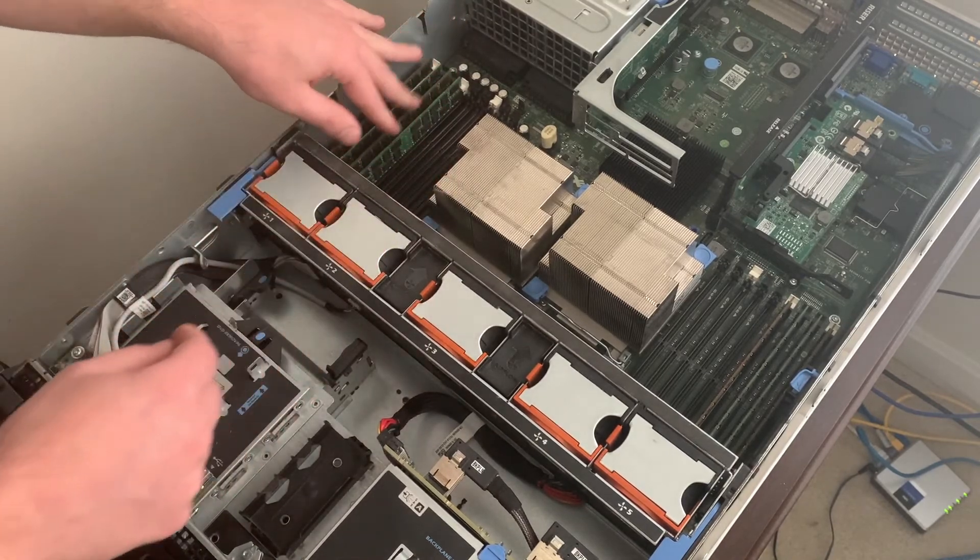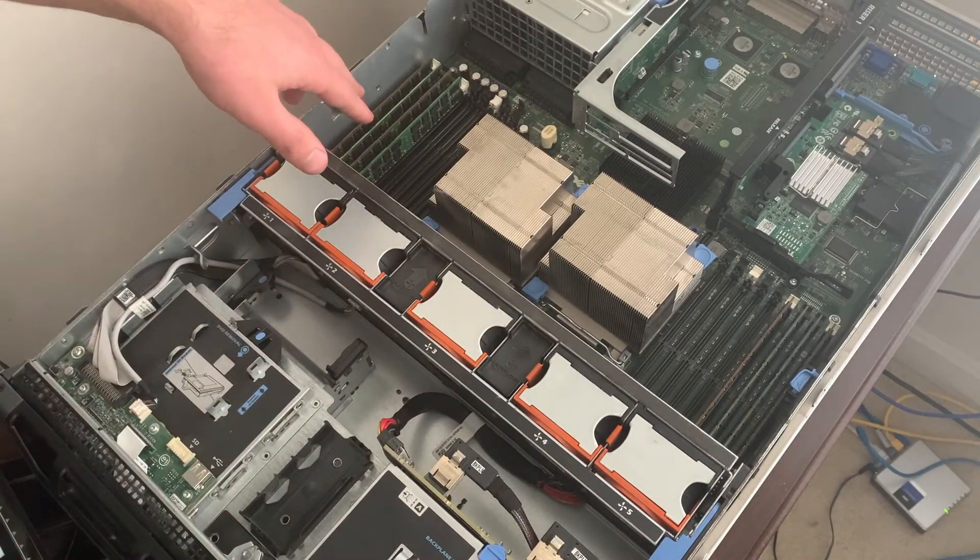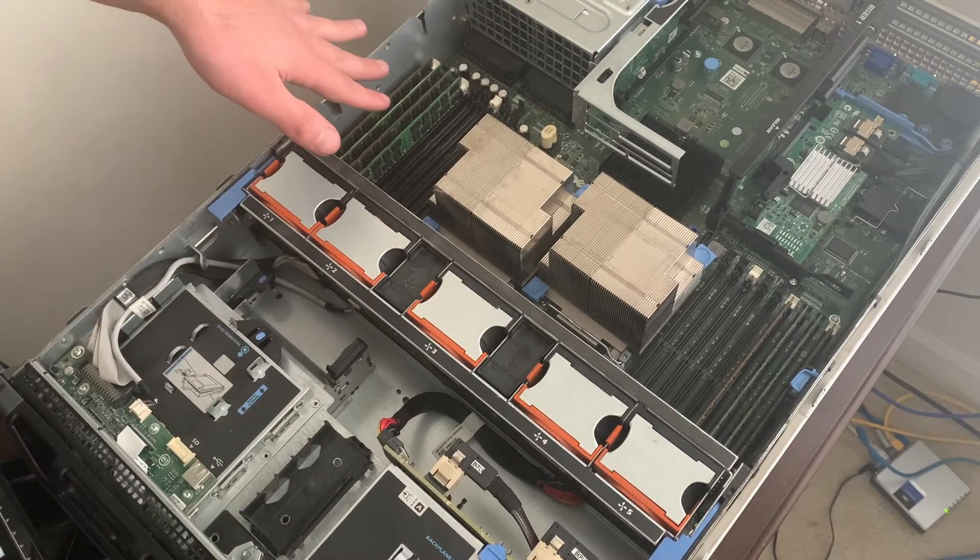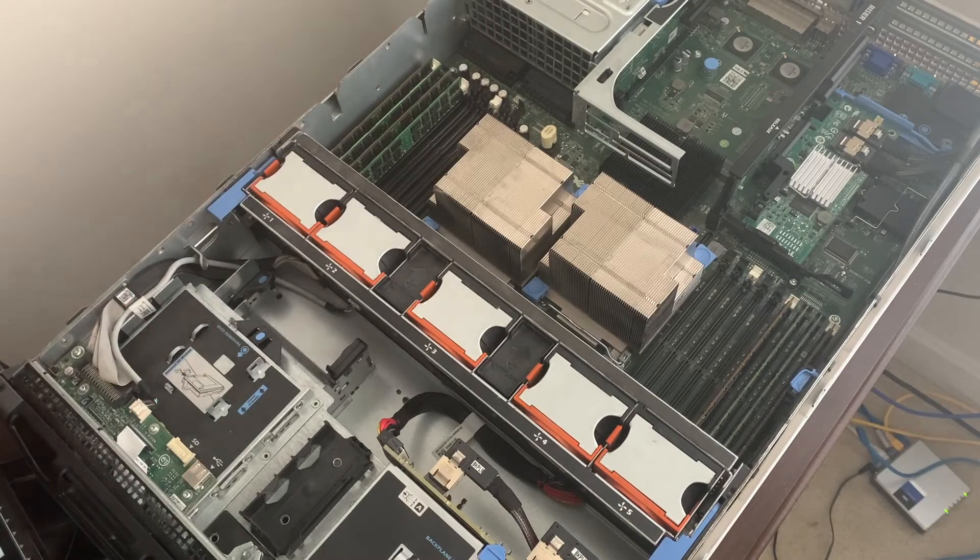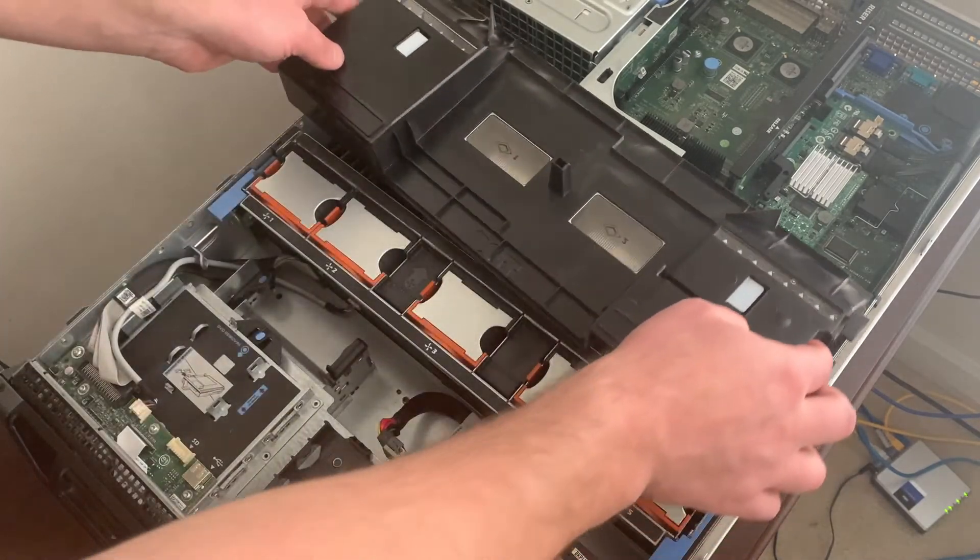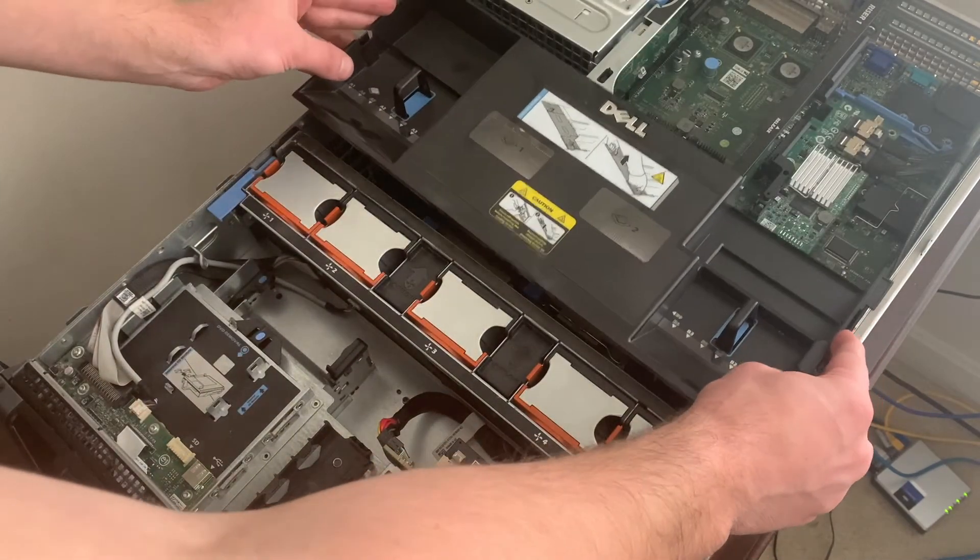There we go. All right. So I've got the eight sticks in there. This should be 128 gigs. Going to close it back up and turn it back on and hope for the best.